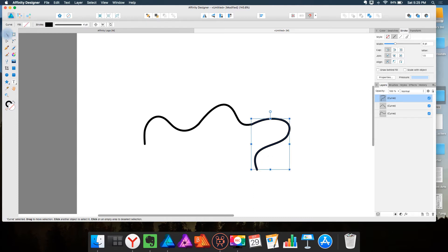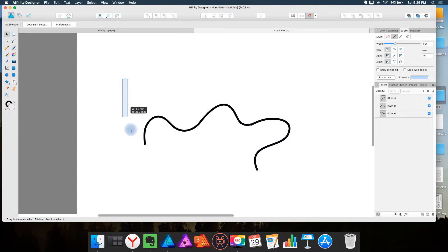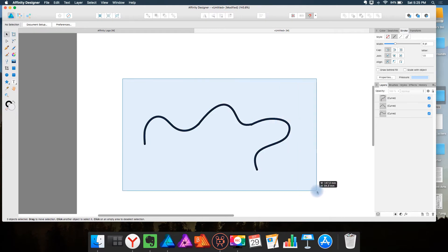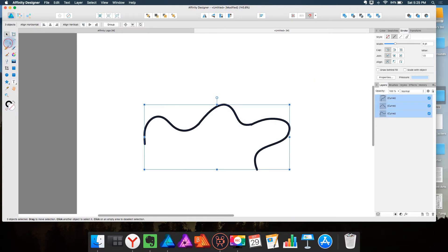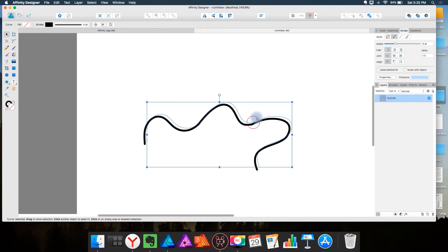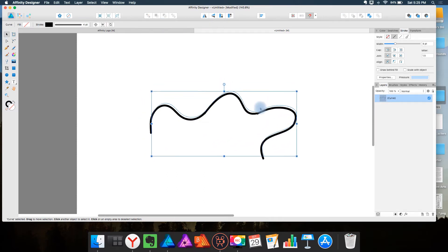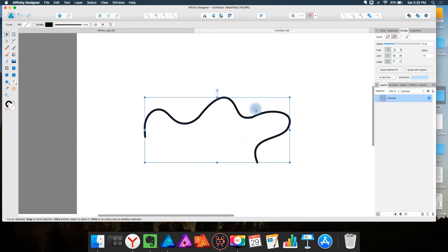But when you draw your different curves you do have the option to select all of your curves and then join them together. But it does involve just another step.